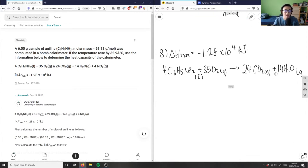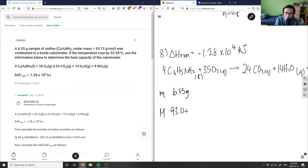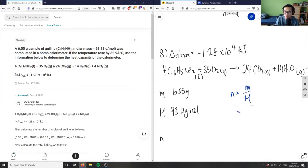It's asking us: if the temperature rose by 32.9 degrees, determine the heat capacity of the calorimeter. First we need to figure out the moles. We're given our sample of aniline as 6.55 grams, and the molar mass of aniline is 93.13 grams per mole. So instinctively I'm going to solve for moles: mass divided by molar mass — 6.55 grams divided by 93.13 grams per mole.